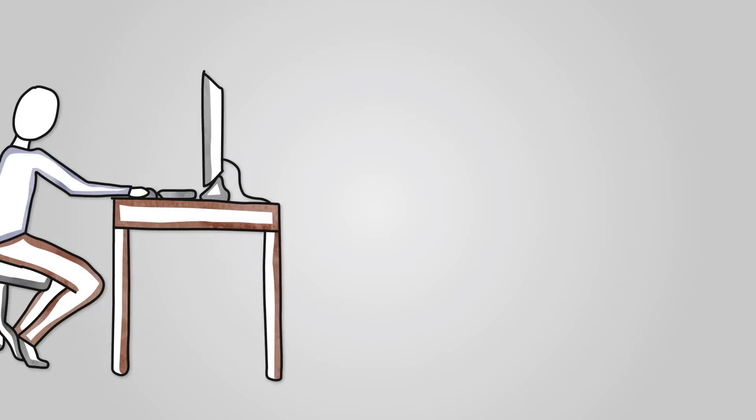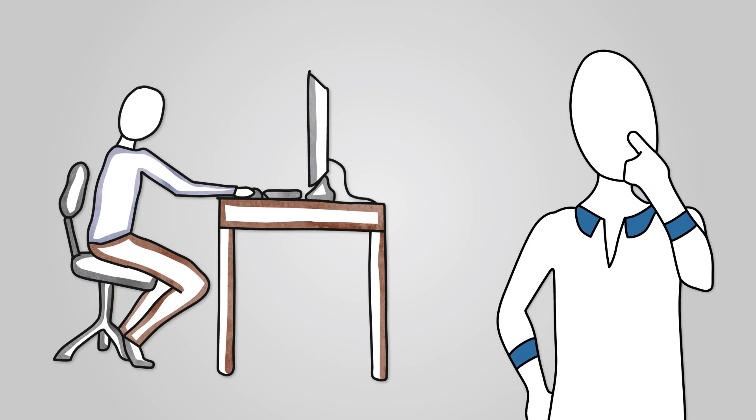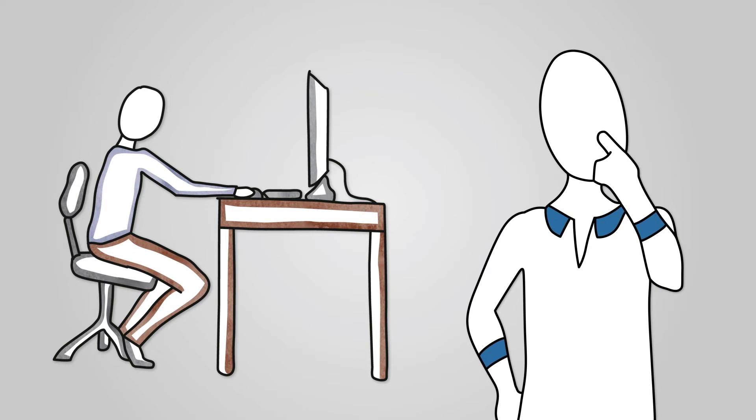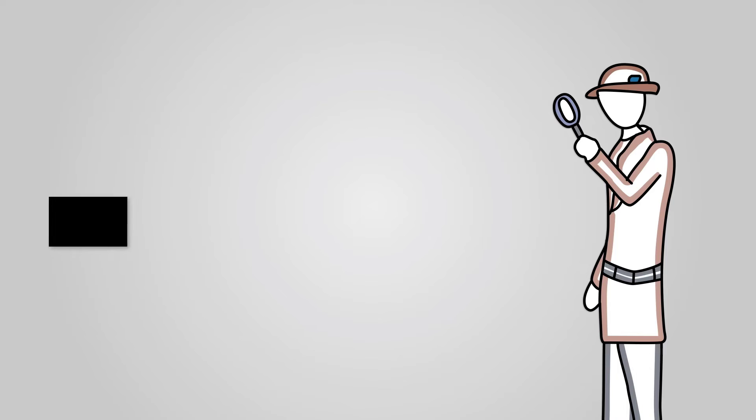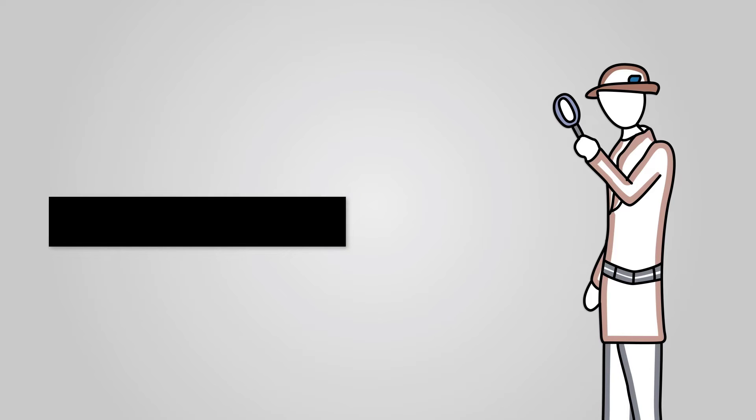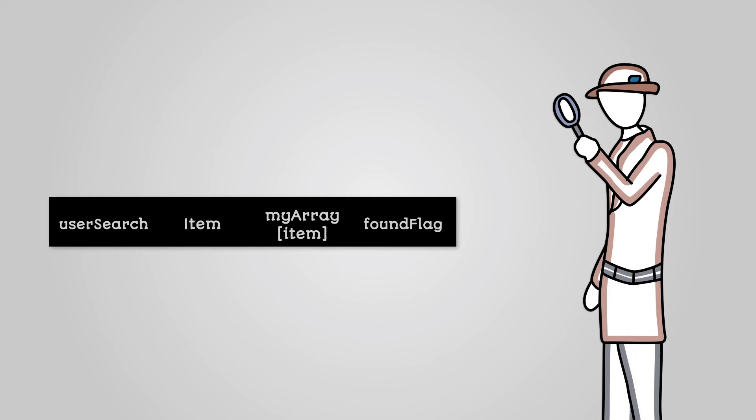We've seen the code for a linear search algorithm and in theory how it works. But what are the stages it goes through in order to find an item in a list? Let's create a trace table to work through this algorithm and see what is happening step by step. In our algorithm, we have three variables: userSearch, item, and foundFlag.